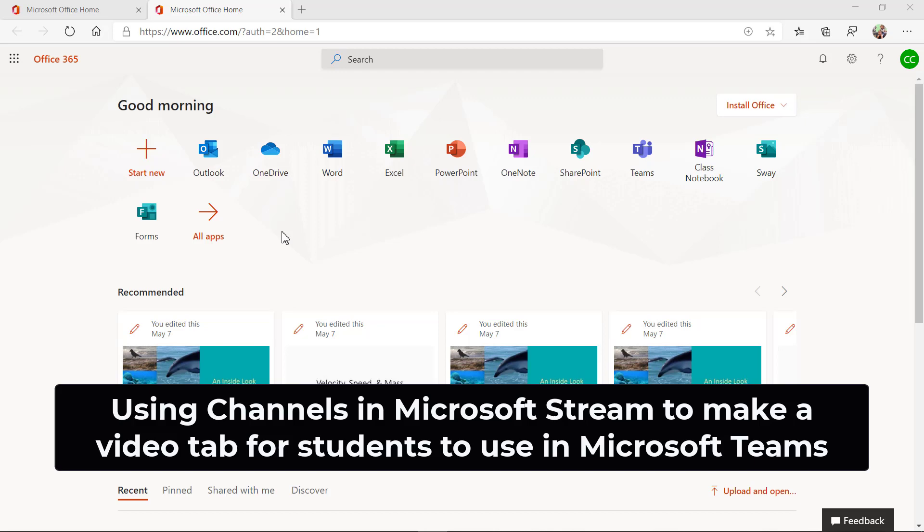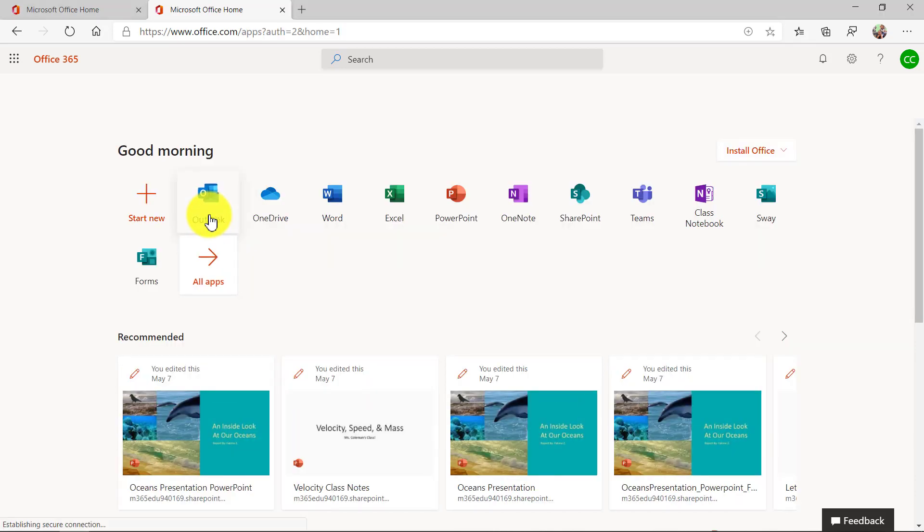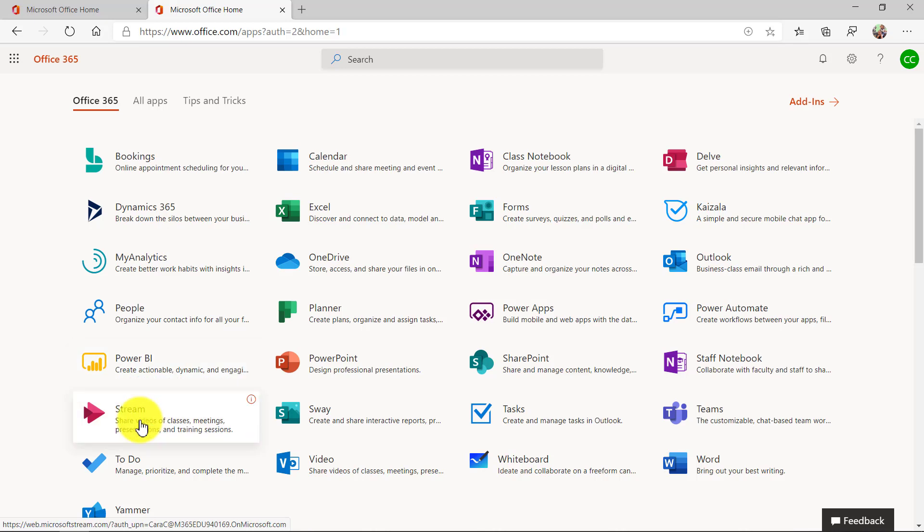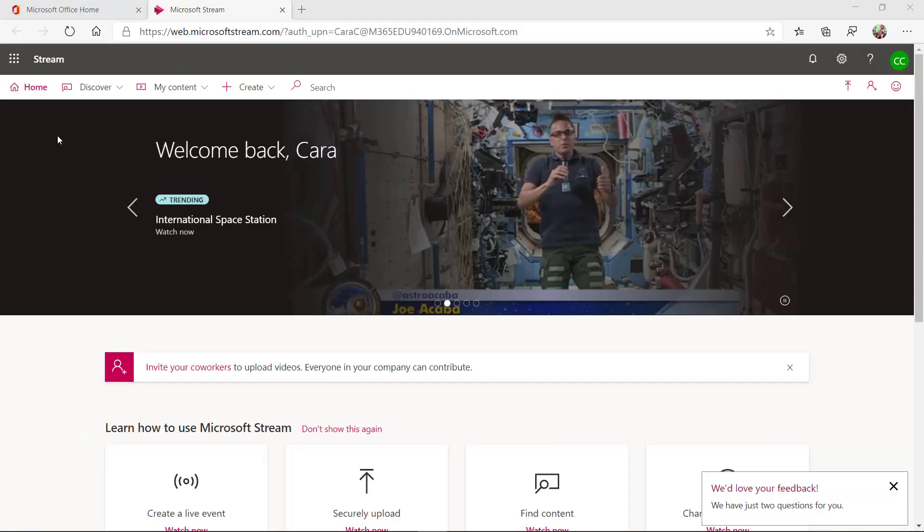I'll be showing how to use Stream with channels and in Teams. So first let's launch Stream from all apps.